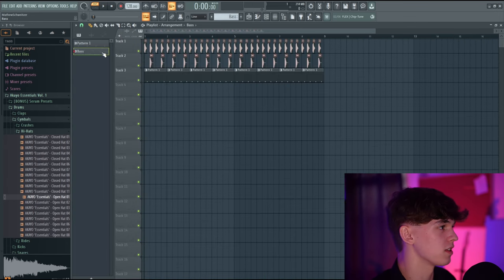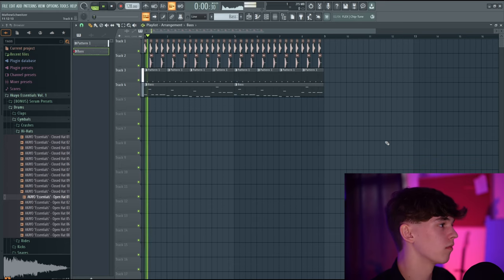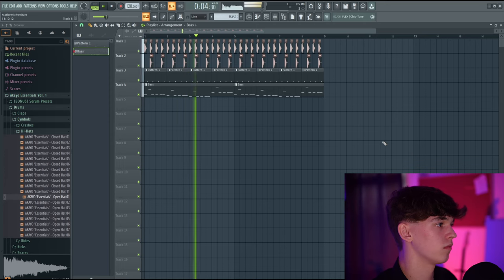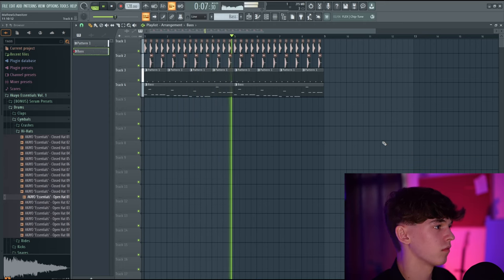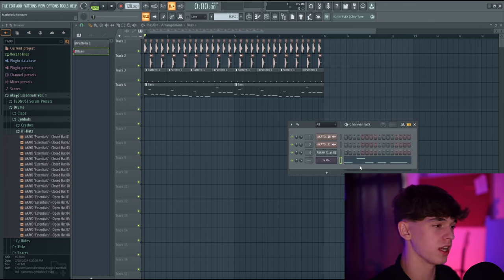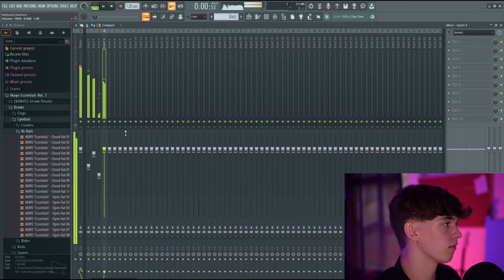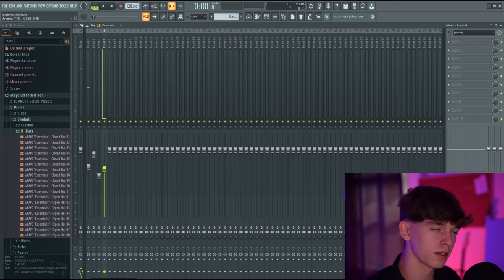Go back to F5, select the bass pattern, and left-click to place it. Select Song Mode and press play. Now we're getting somewhere. Go back to F6 and add this bass to its own mixer channel — I'll do 4 using my scroll wheel. Go to F9 and turn the bass down a little bit — it's a bit too loud.